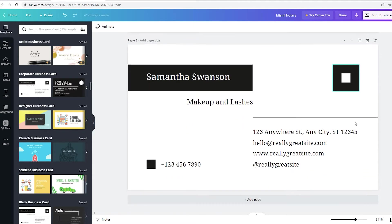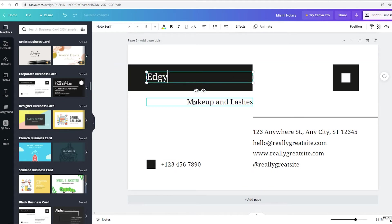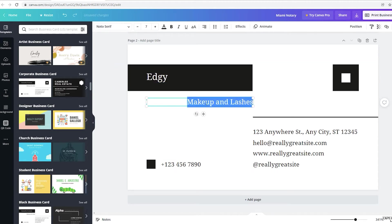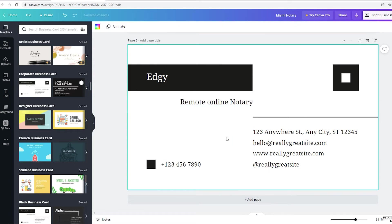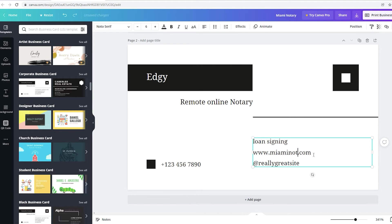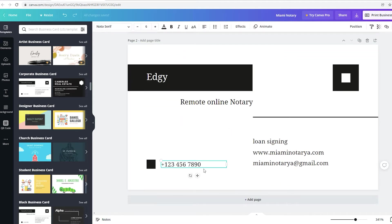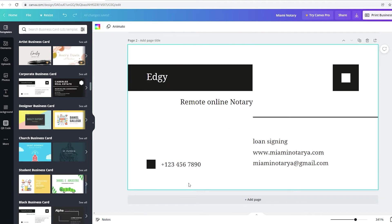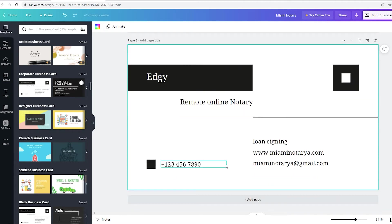To edit the second one, just click on it. Let me add my name here. This, I could put remote online notary. Then I could add my email here. I'm just going to leave the number like that. If I wanted to, I could add a logo here. As you can see,